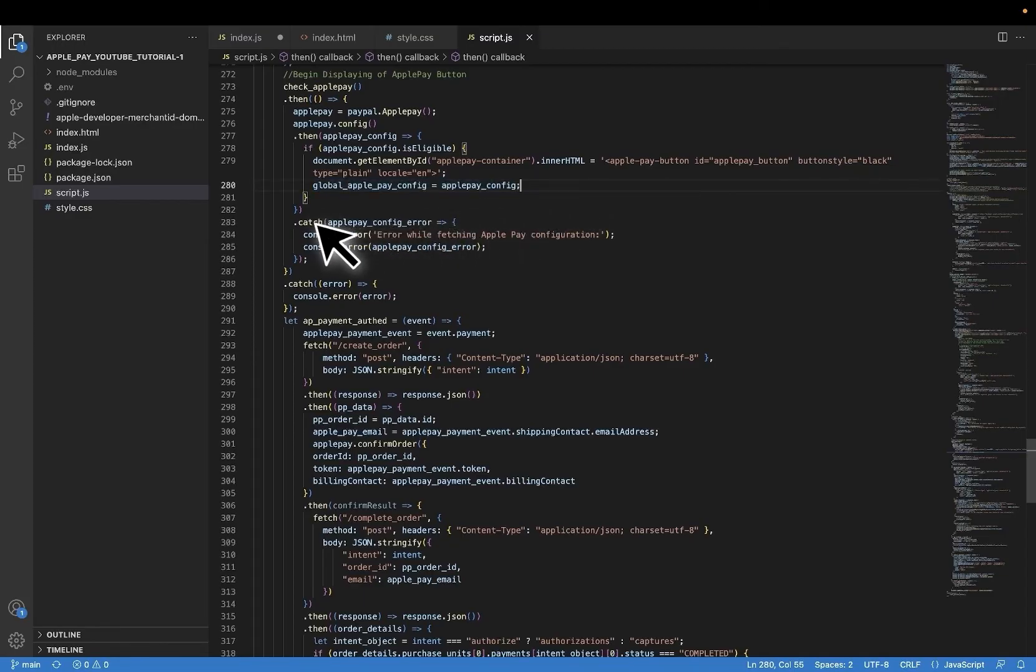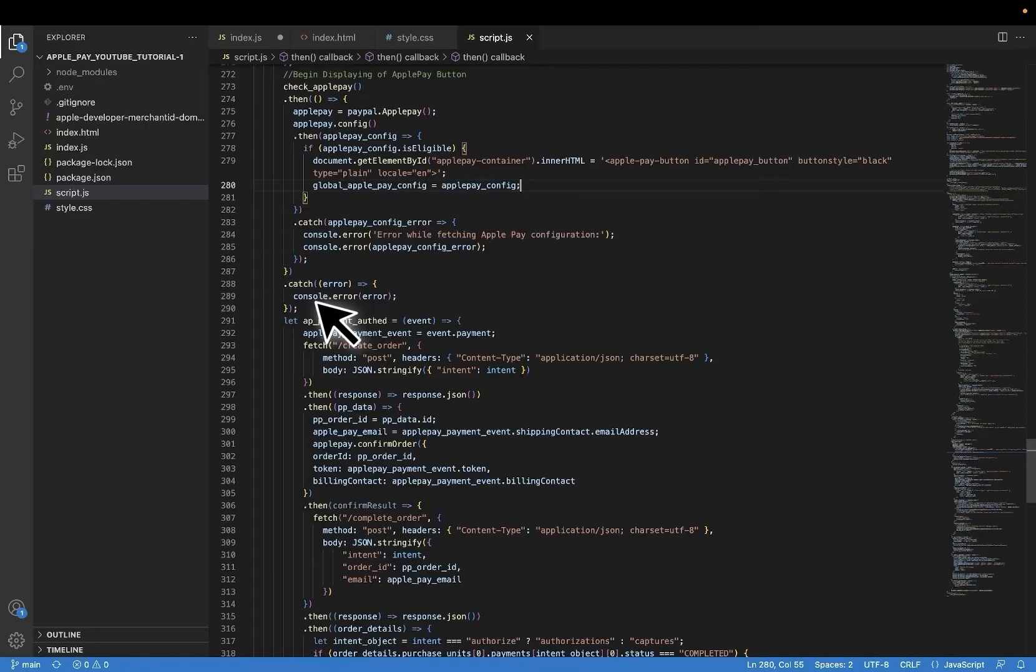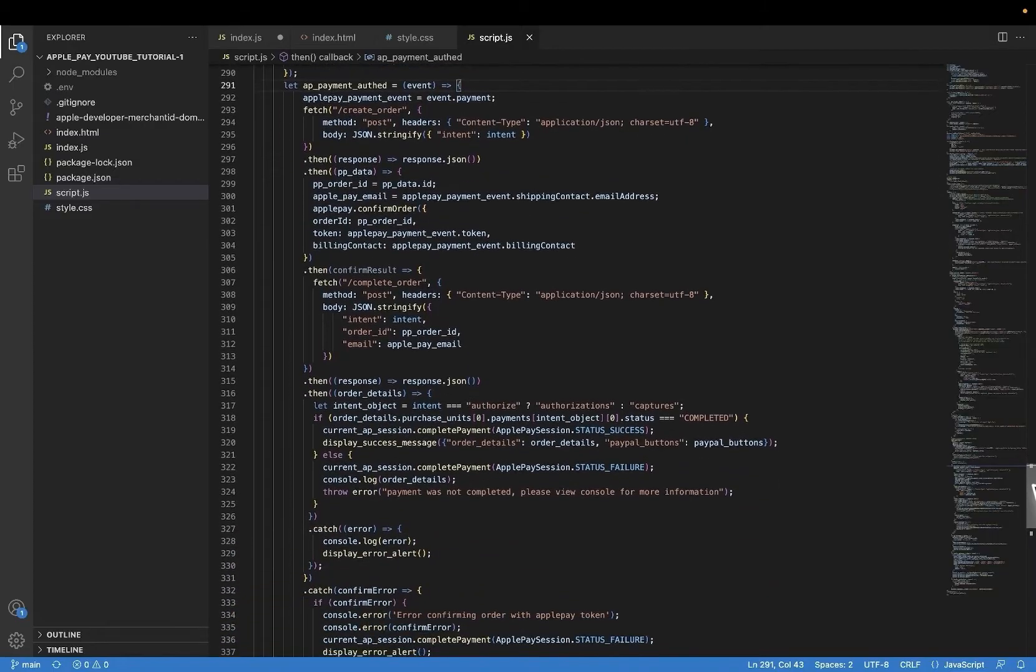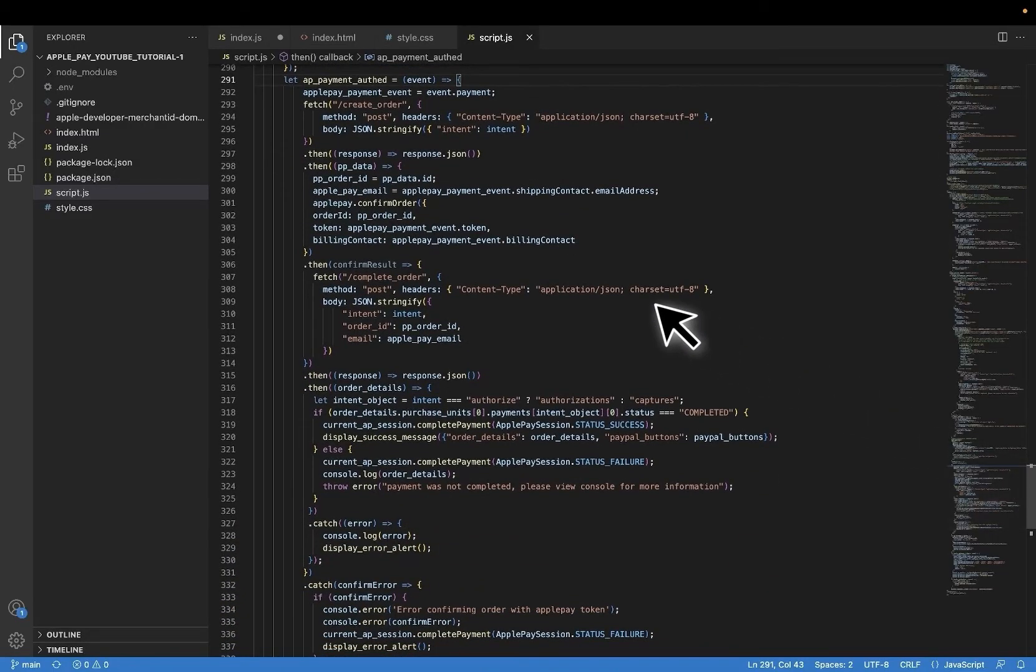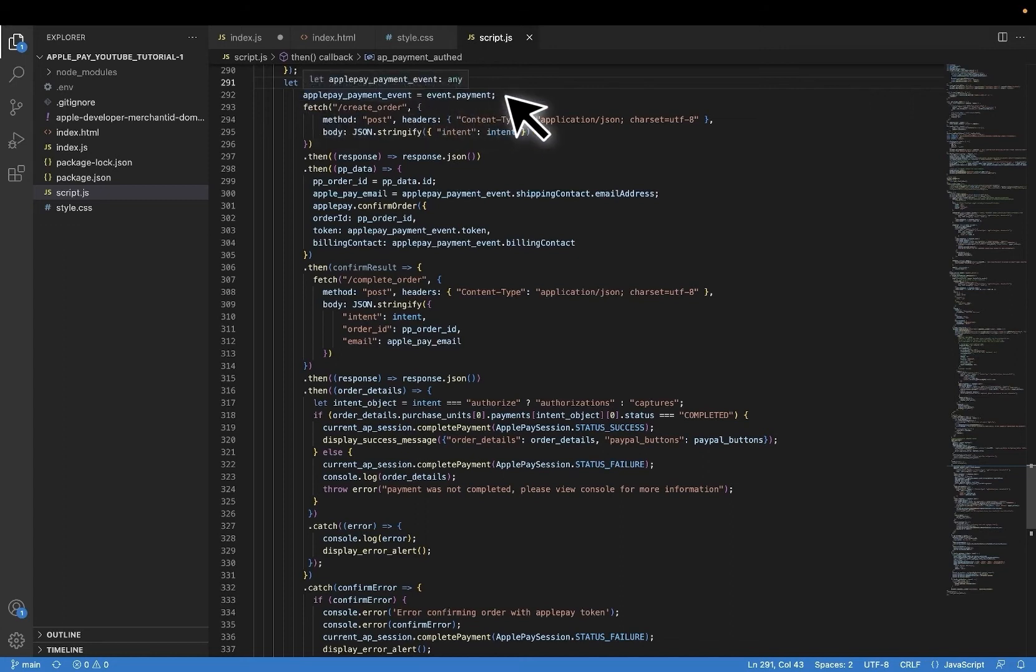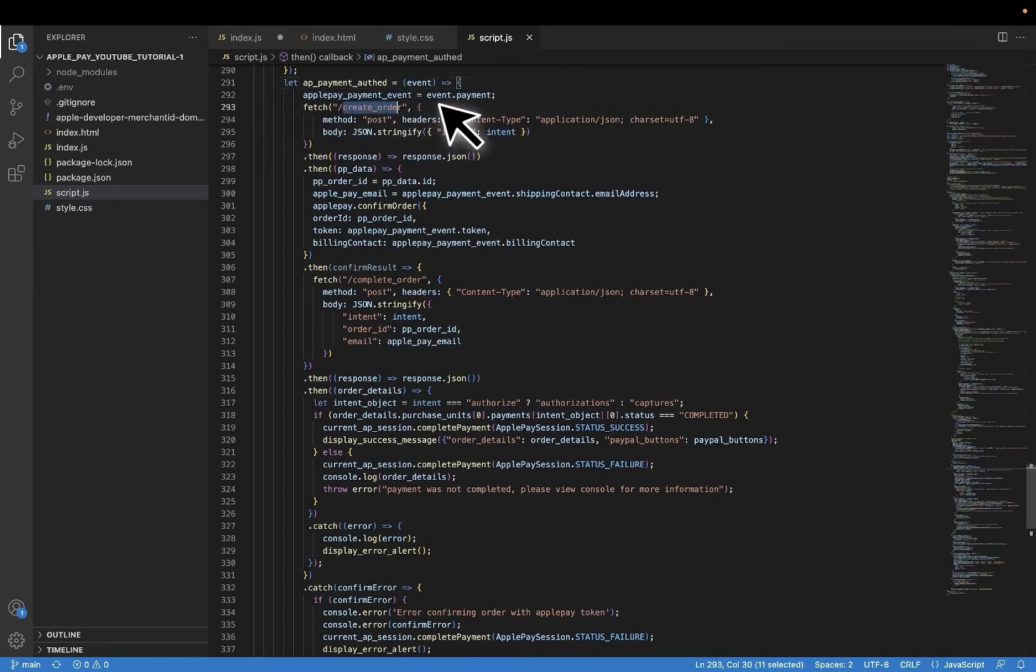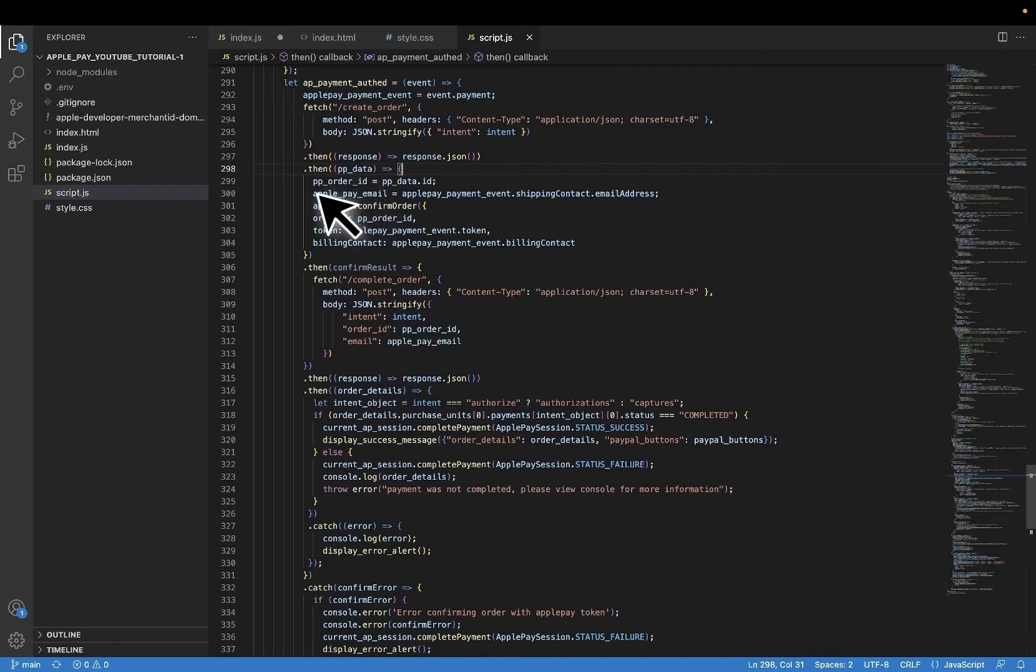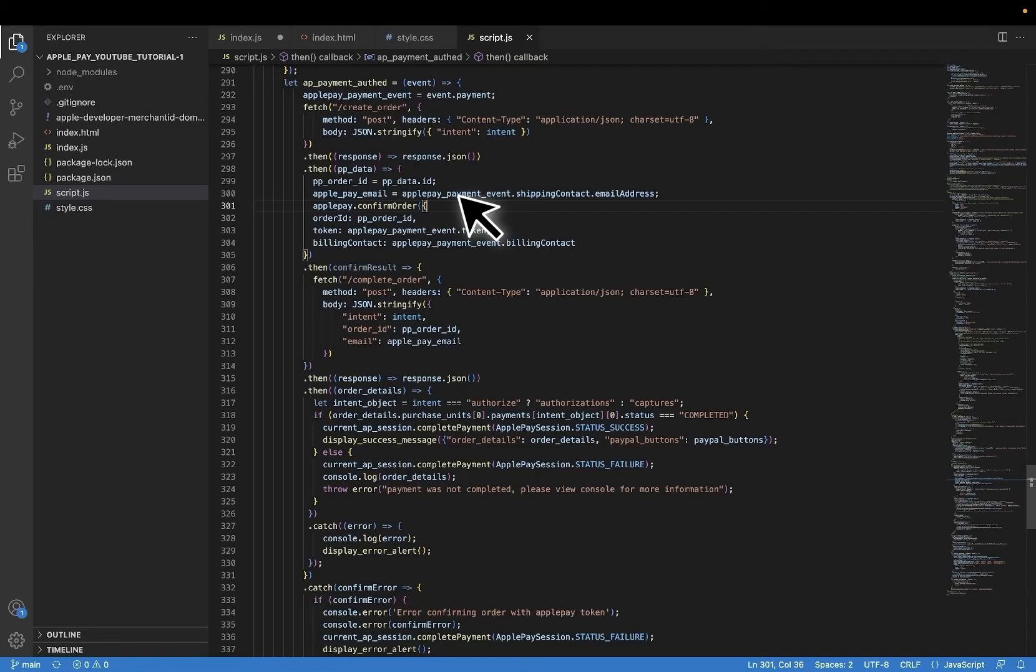Now let's move on to the two principle methods that Apple Pay gives us to use. PayPal's SDK will provide you with these methods. You just have to insert them in the correct Apple Pay object as we will see shortly. I've created this Apple Pay payment authorized function that will take in the user click event after the button is clicked on and I've saved the payment object. And here you'll see that I'm calling the PayPal create order API endpoint that we have created. Nothing new here from the previous videos.